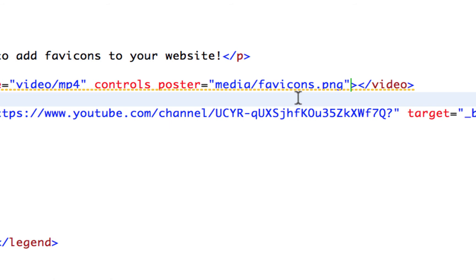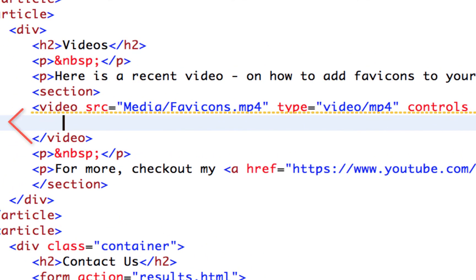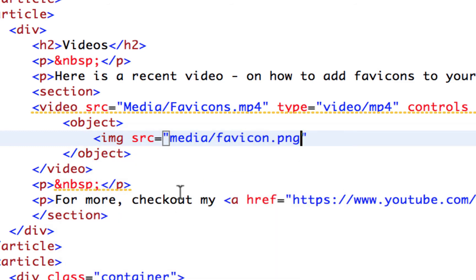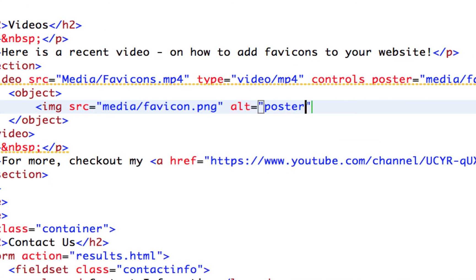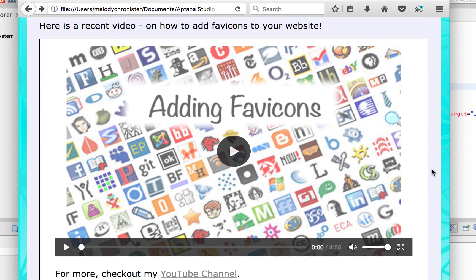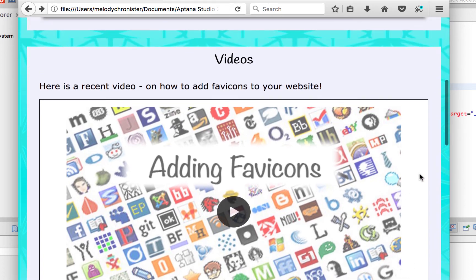However, what if the video doesn't load for some reason? We'd like a fallback image to show so our page still looks right. Between the video tags, I'll add an 'object' element, and inside that I'll put an image — this is the fallback image. The source is 'media/favicons.png', and we add alt text: 'poster of favicon icons'. Close it out, save, and refresh. Much better — now scrolling down shows the thumbnail, and if the video didn't load, the image would still appear.